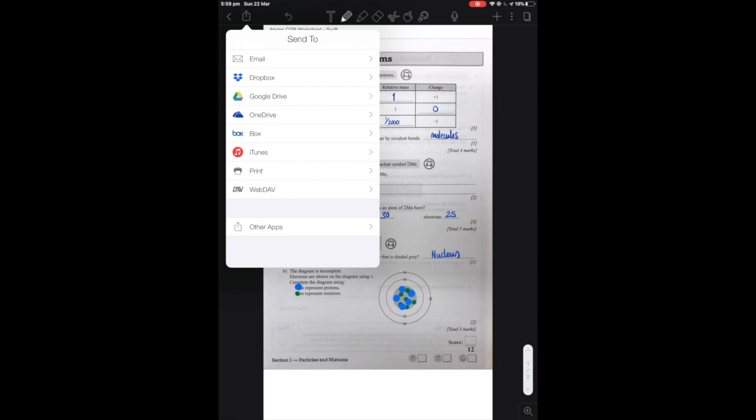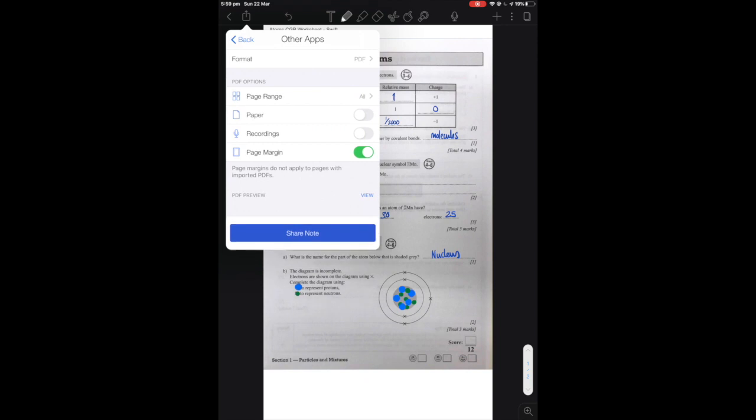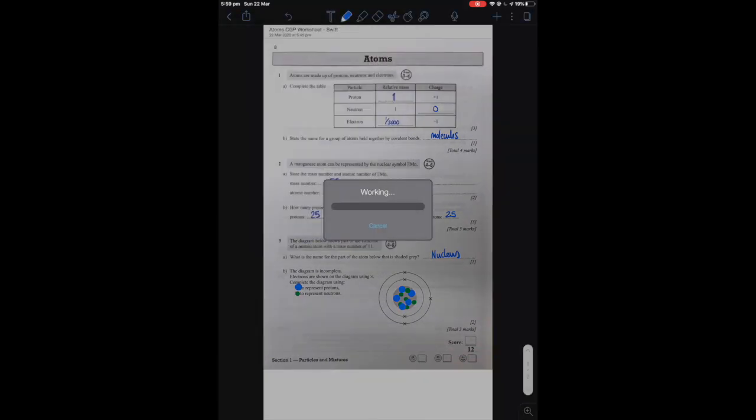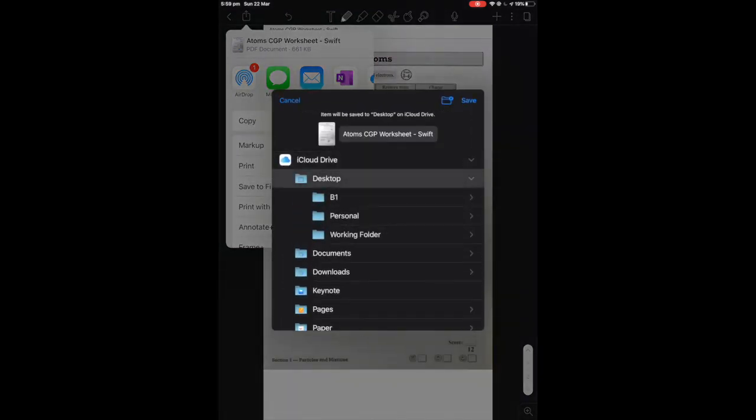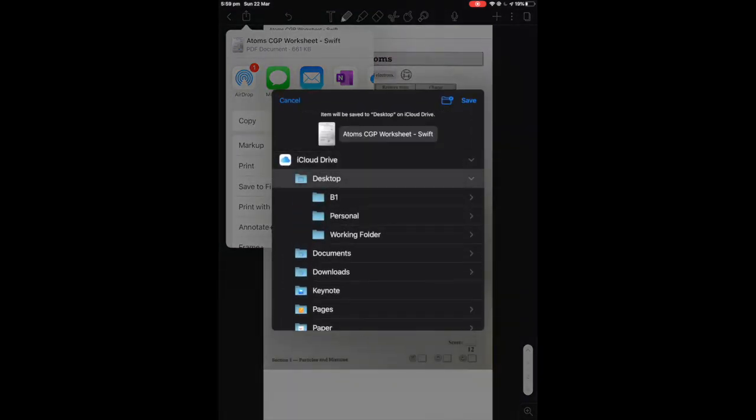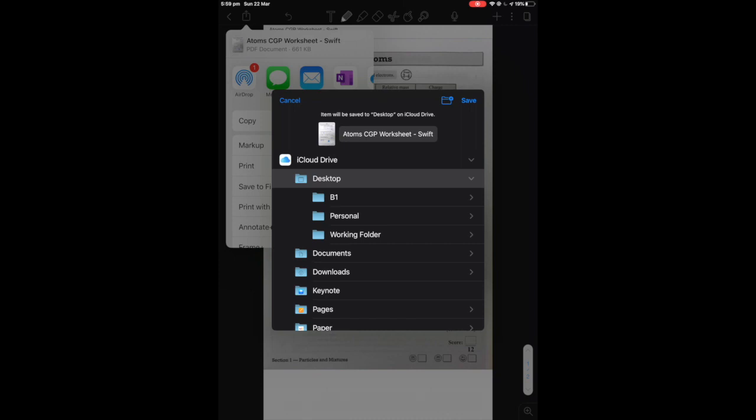So I'm going to save it as a PDF and it's going to ask me where I want to put it. I'm going to save it to the desktop on my Mac. Fantastic.